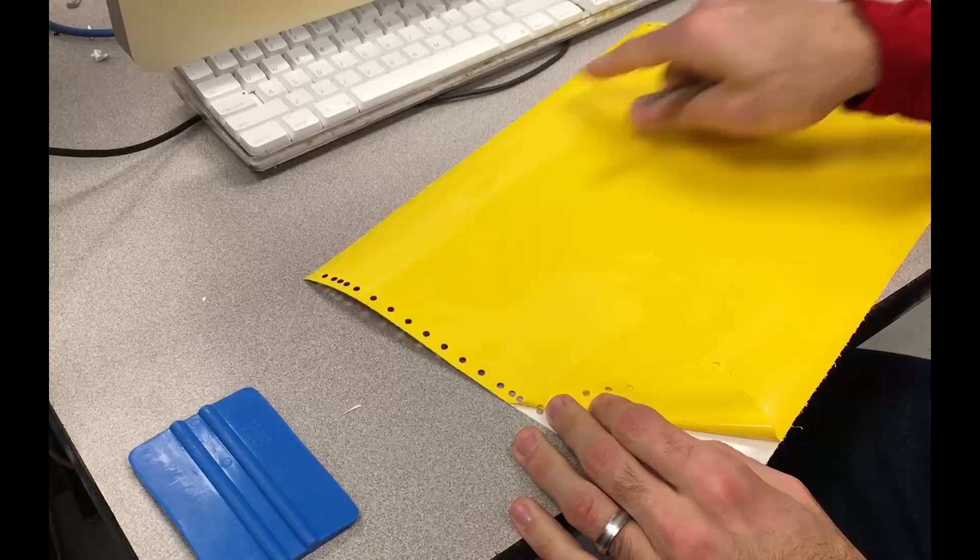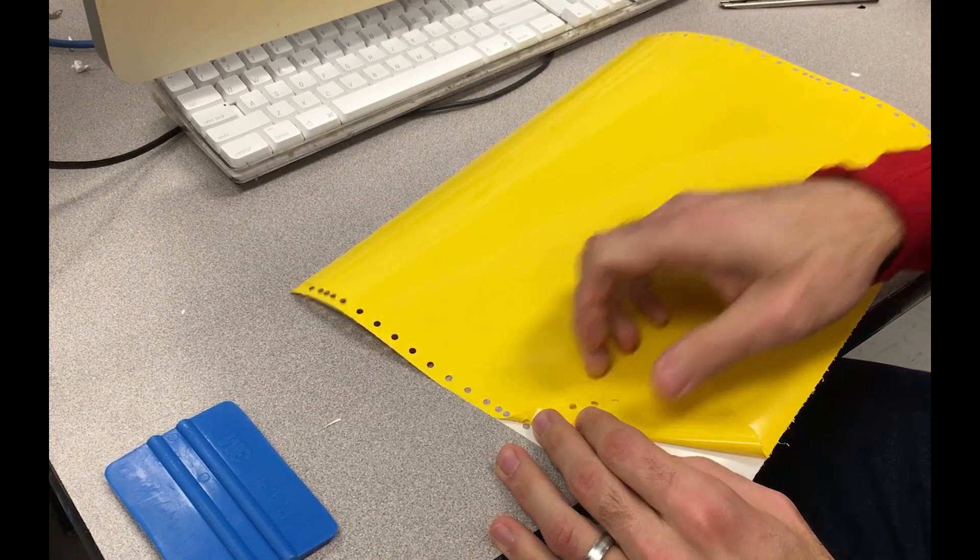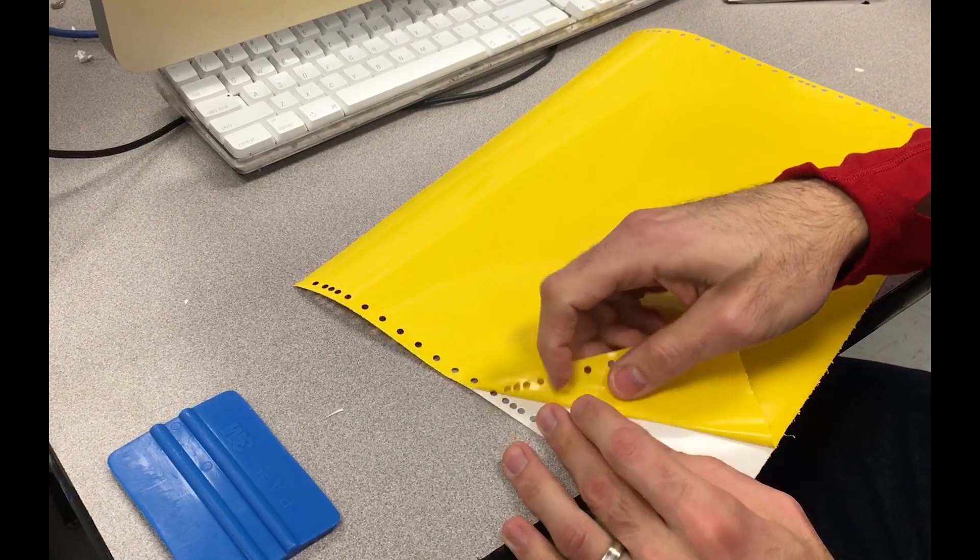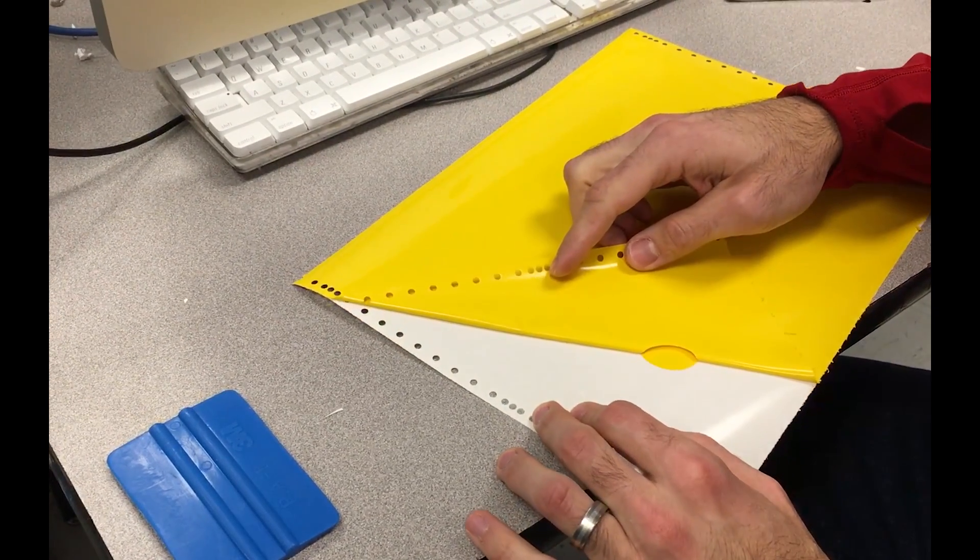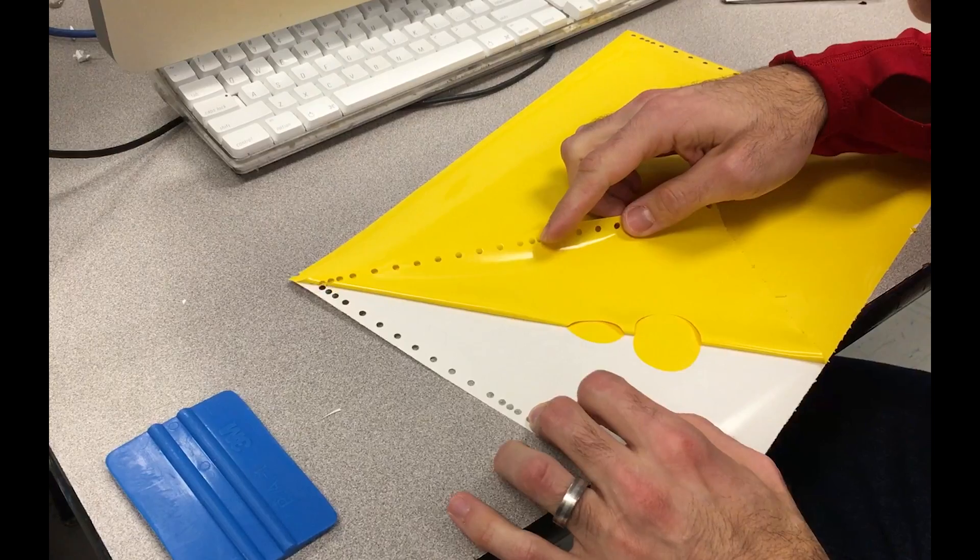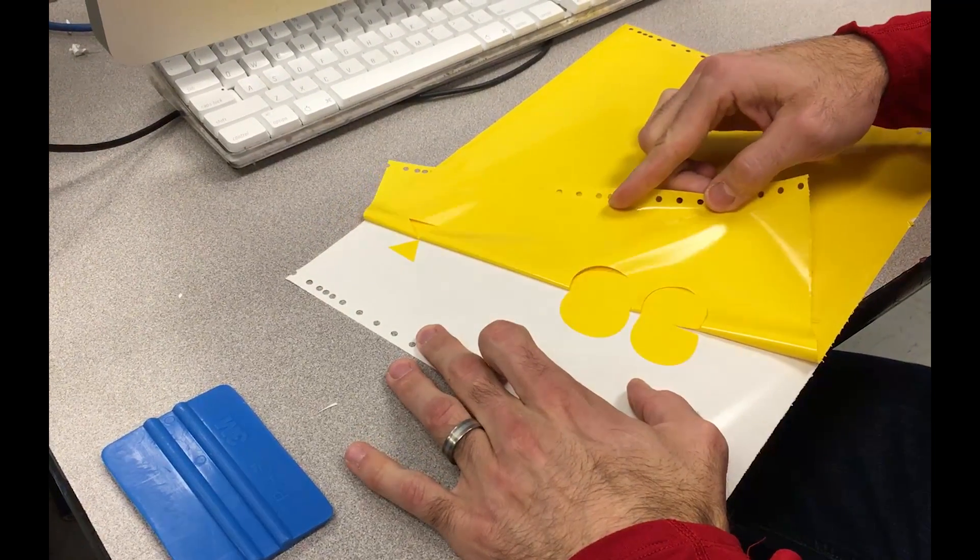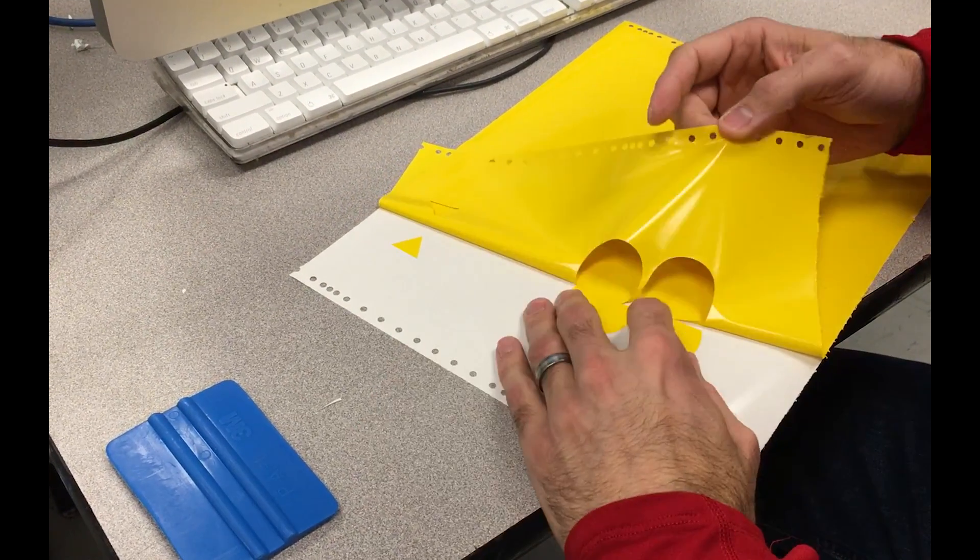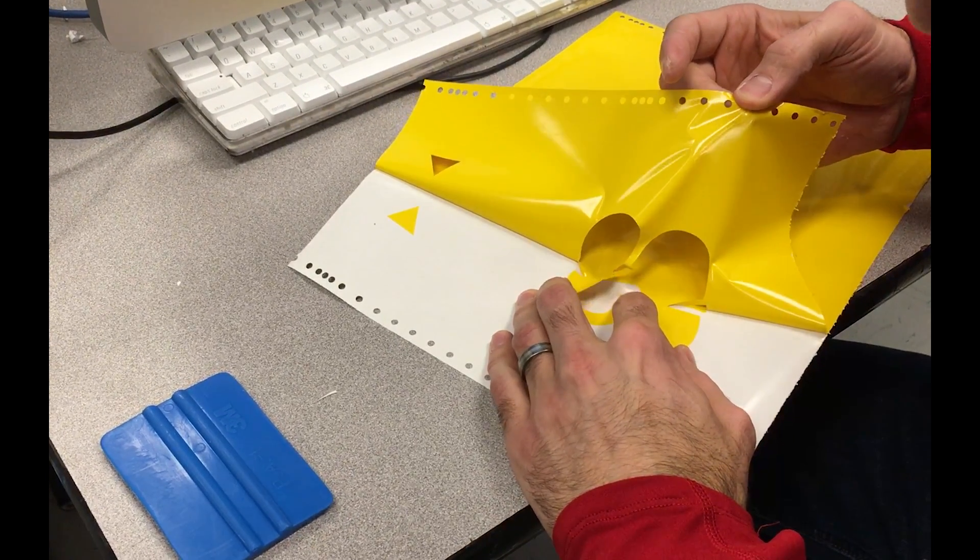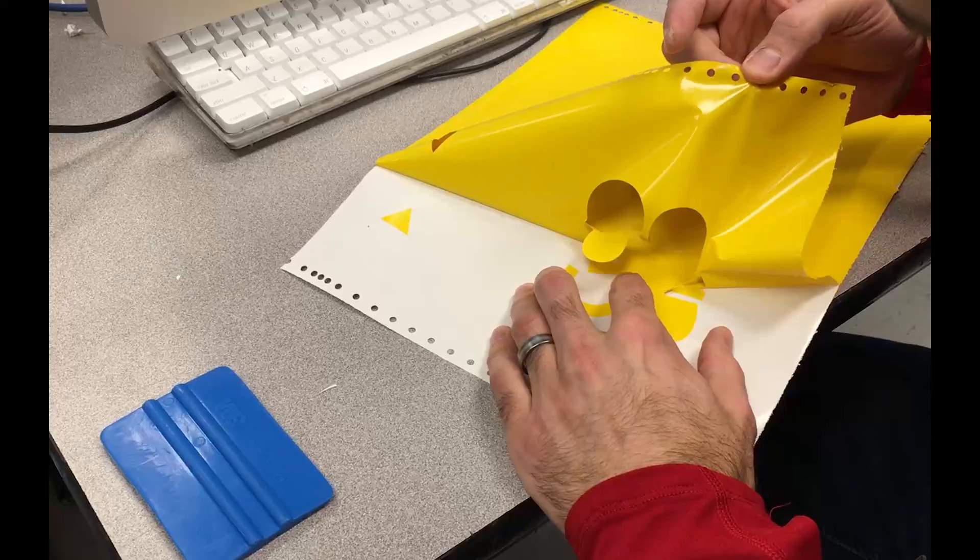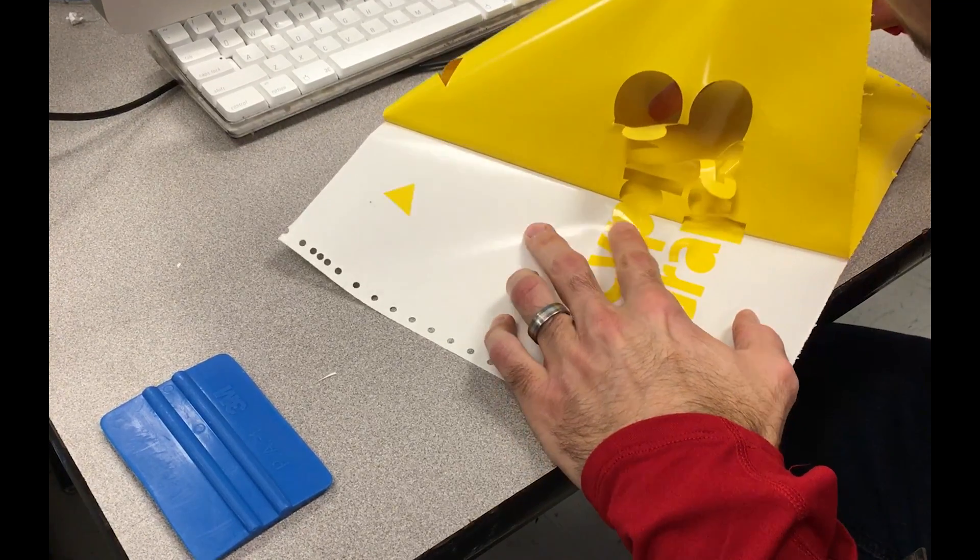Again, being very careful to leave the registration marks at the top. Just want to make sure that everything removes appropriately and doesn't stick.